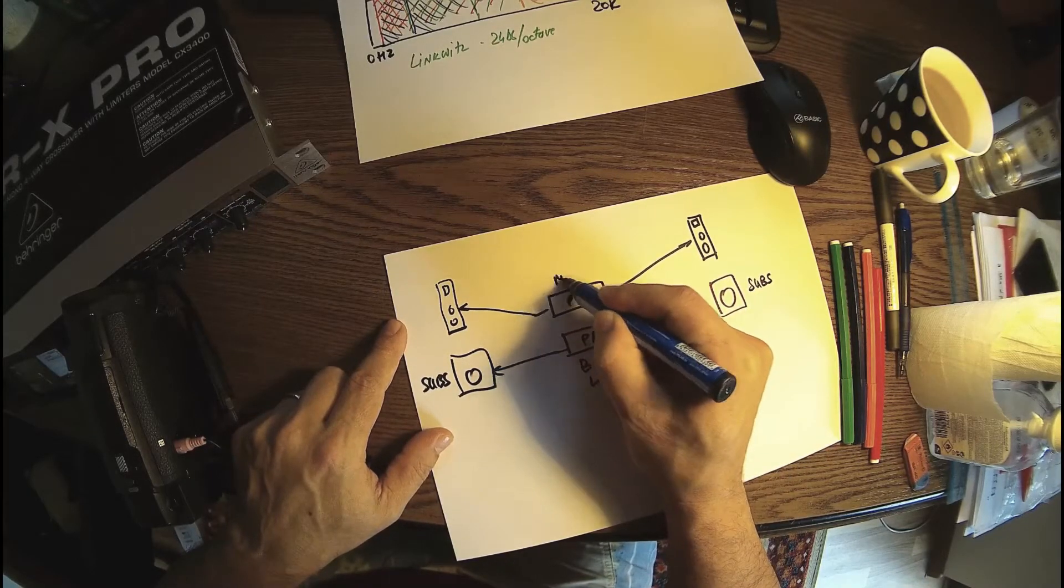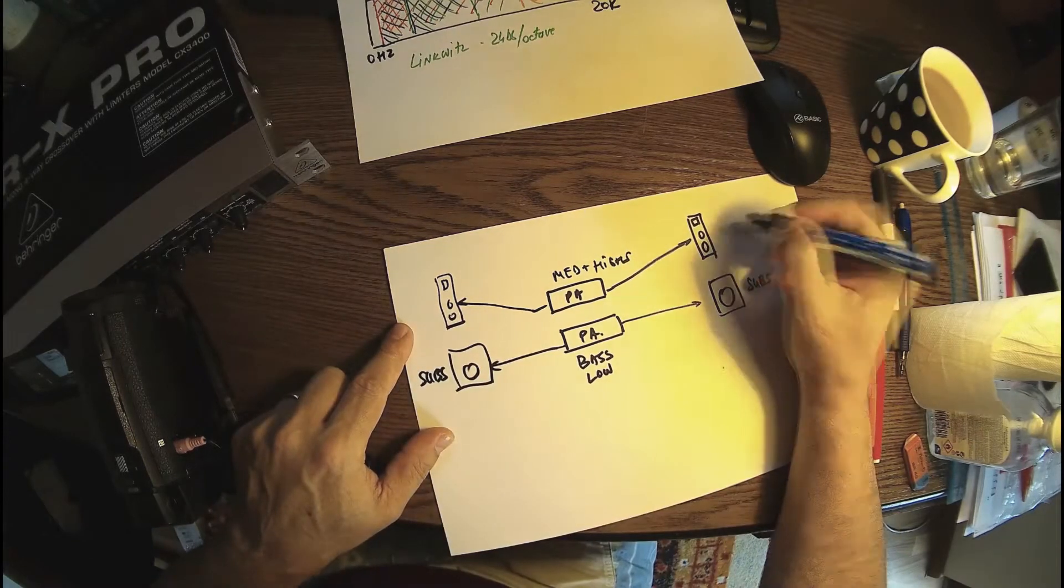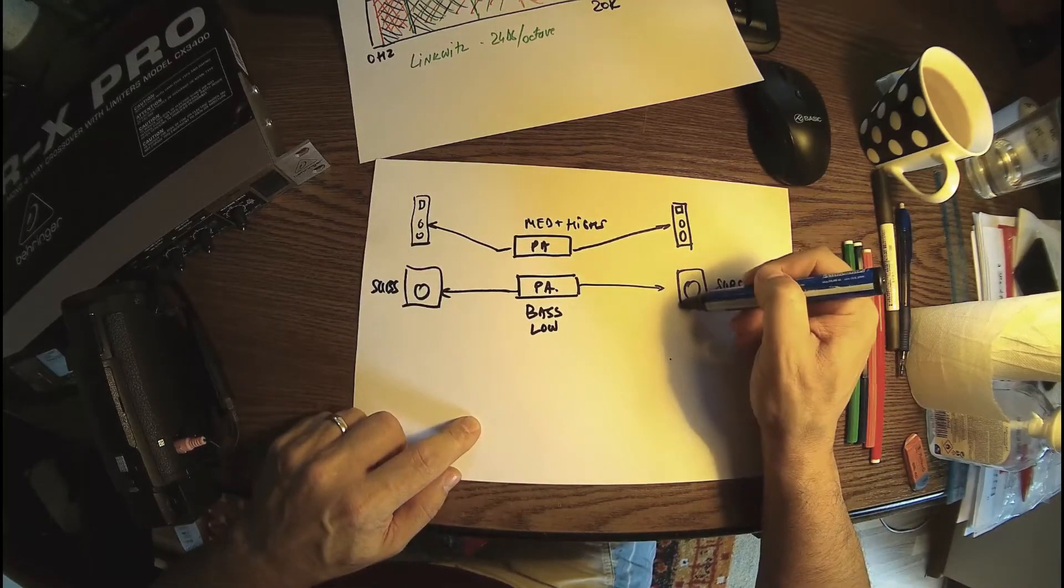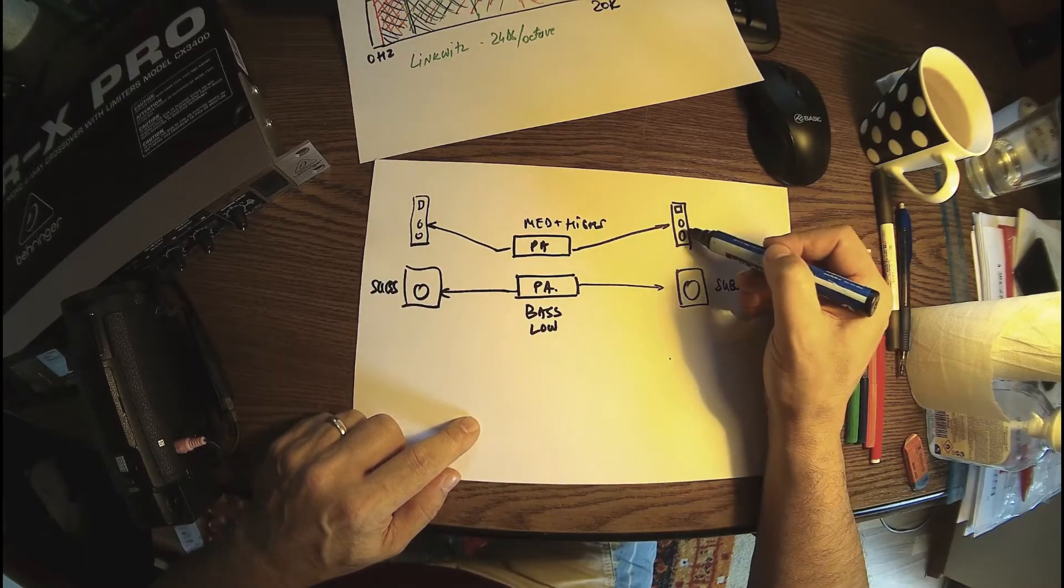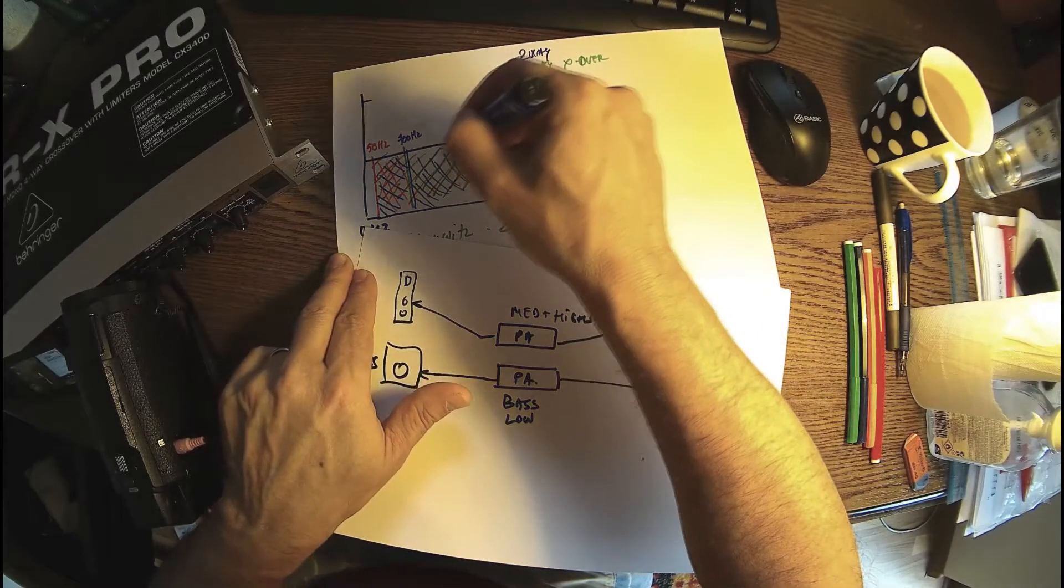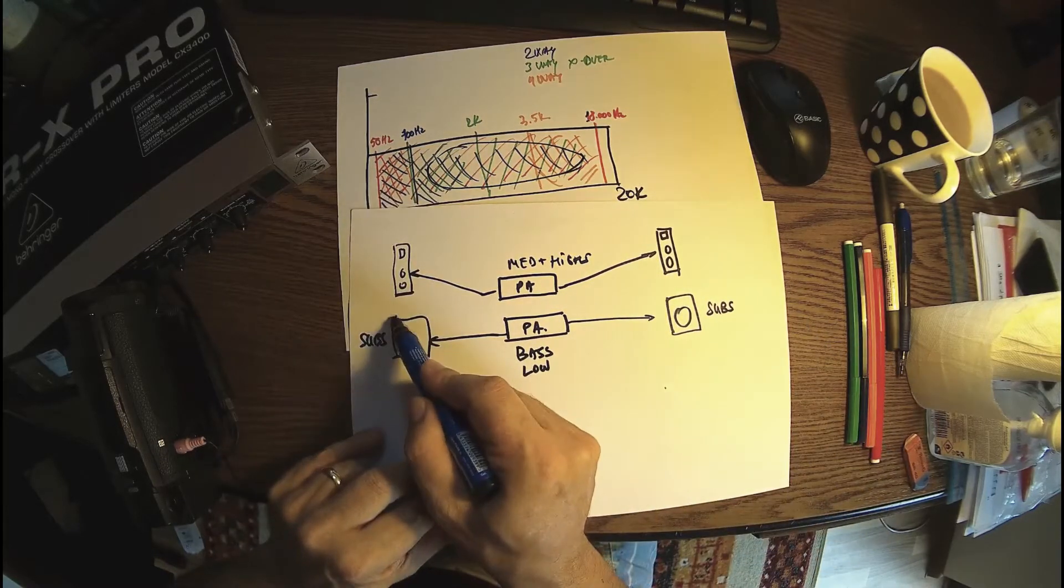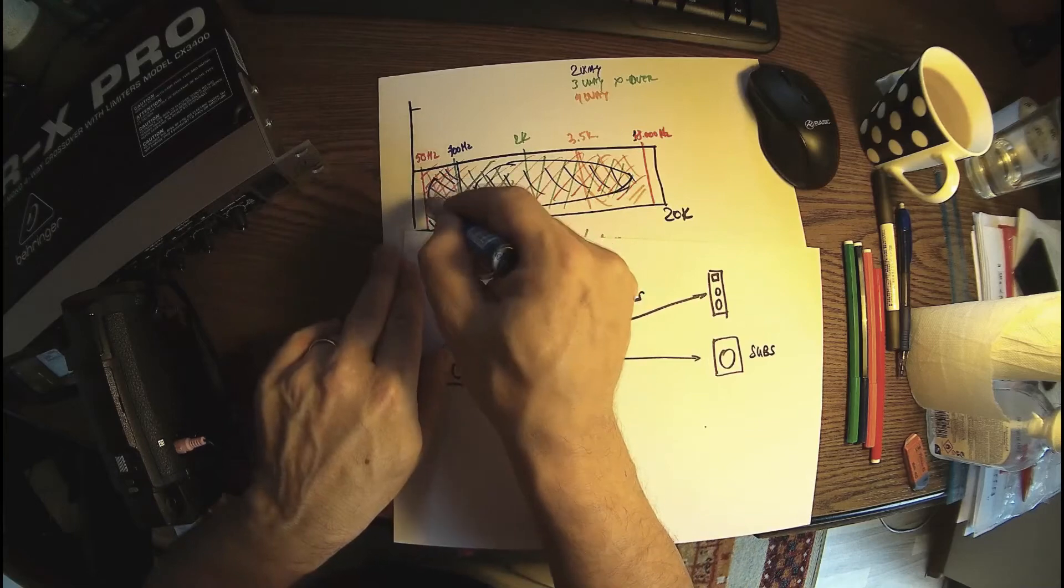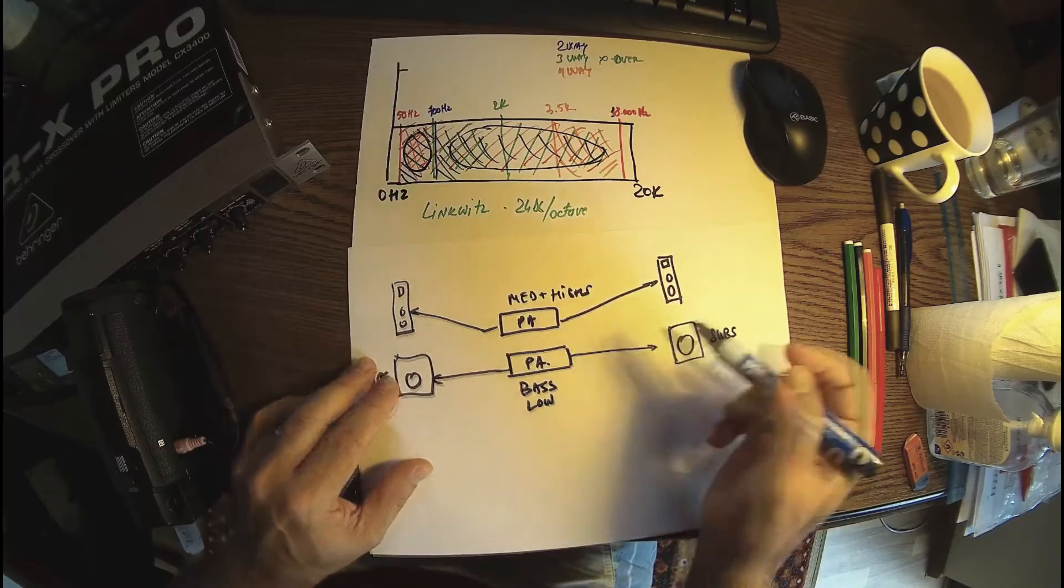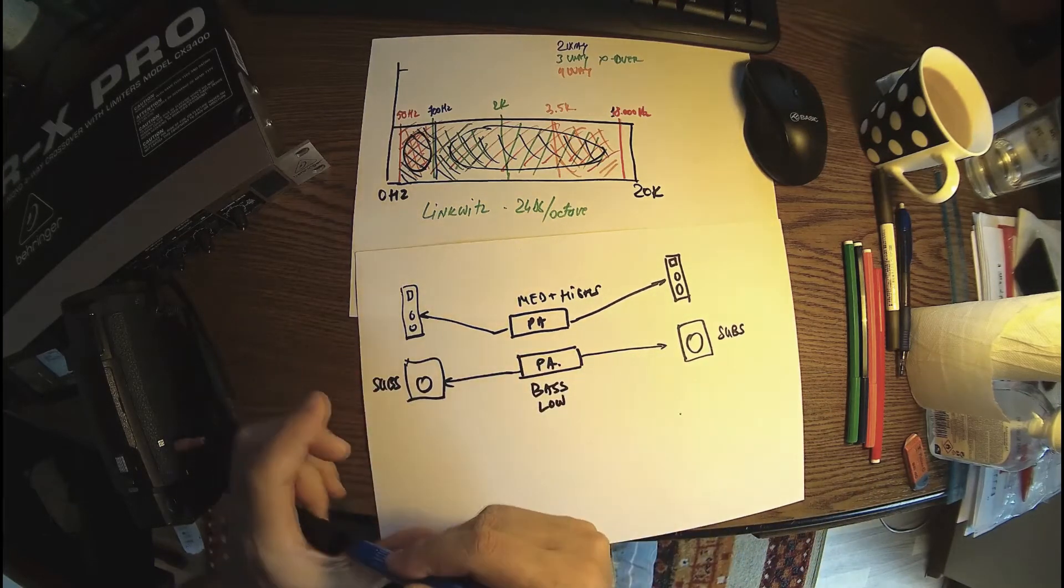So this is bass or lows, and this is mediums plus highs. These loudspeakers for mediums and highs have a problem with low frequencies - they can't really reproduce those. That's why they need a part of the spectrum. The subwoofers or woofers are specialized in low frequencies, which means they need to be run in this area.